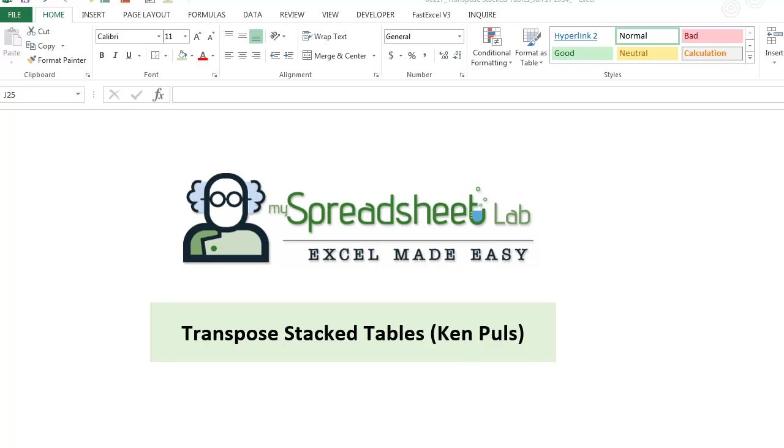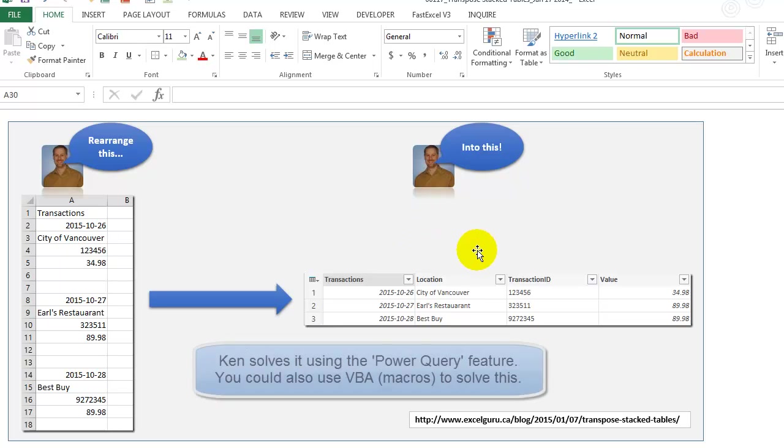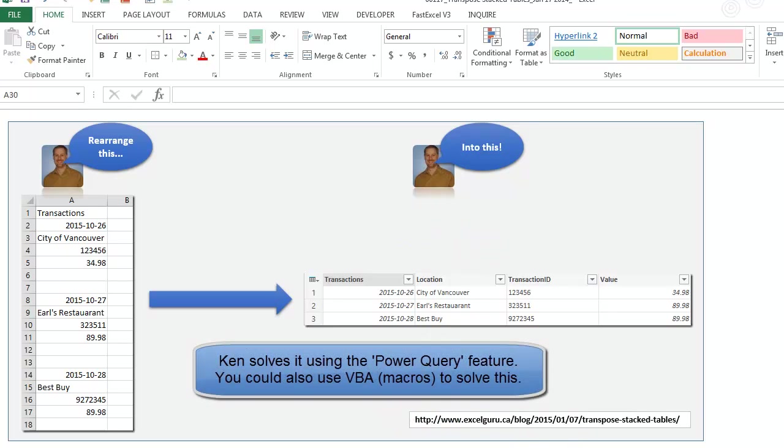So on Ken Pohl's website, ExcelGuru.ca, he has an interesting problem about taking data like this and rearranging it so the data is like this. Now we can easily create a pivot or do formulas and it's not too hard. So here's his blog post if you want to visit it.